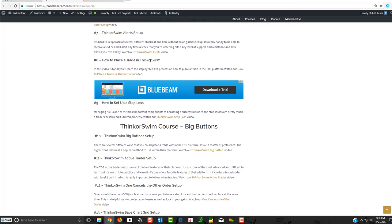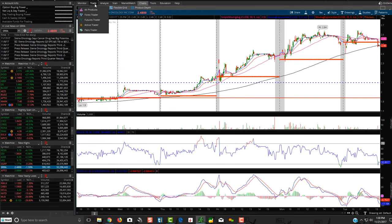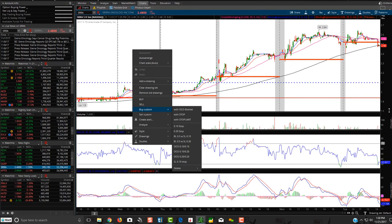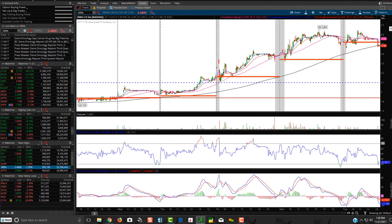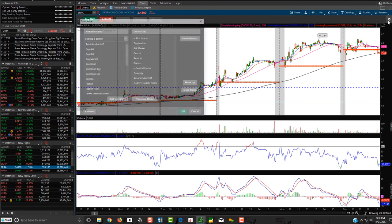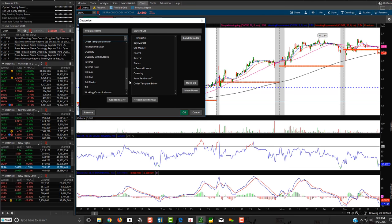I'm going to show you how to make a trade in ThinkorSwim. You can click on Trade up here, or you can right-click on your chart to buy and sell. You can also click on Trade over here and edit these buttons with this toggle switch to add a limit order. Down here there's a Buy at the Ask option.